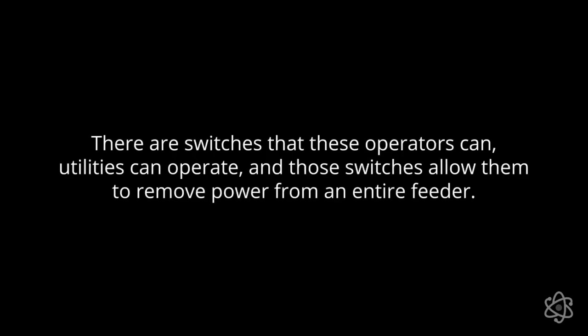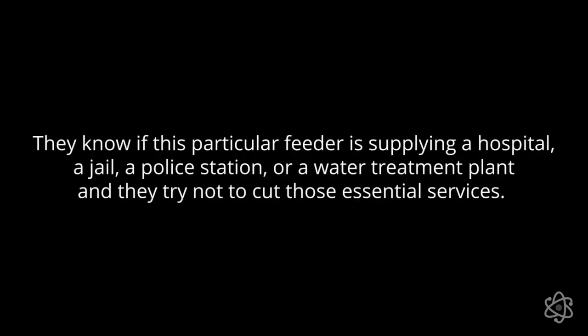There are switches that these operators, utilities can operate. And those switches allow them to remove power from an entire feeder. And in doing that, leaving unfortunately thousands of people without power, but it allows them to quickly bring down demand to help demand meet supply. So they know if this particular feeder is supplying a hospital, a jail, a police station, or a water treatment plant. And they try not to cut those essential services. And so in general, if you are less lucky in some ways and you're not living close to any of these facilities, you're more likely that in a decision like this, your power will be cut down.